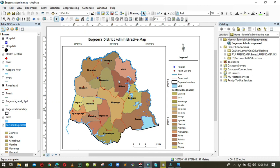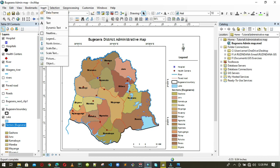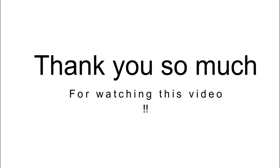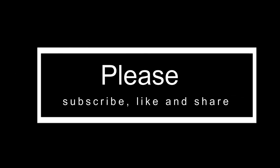You can continue modifying the map by adding your name, the production date, the coordinate system, or any other elements you need. You can even insert a picture via Insert > Picture. Thank you so much for watching this tutorial. If you find it important and helpful, please subscribe, like, and share. See you in the next video.